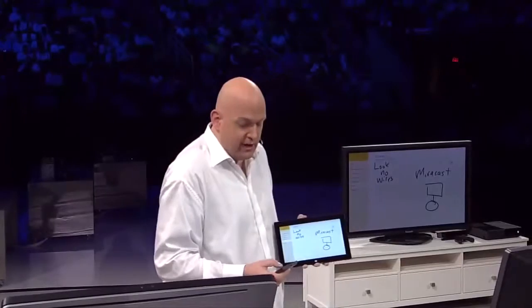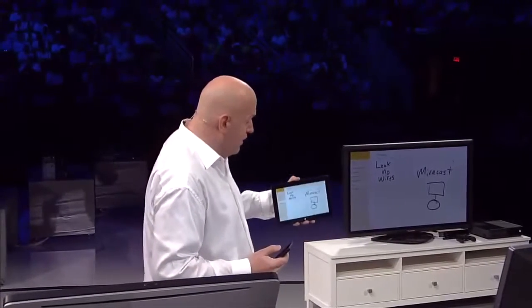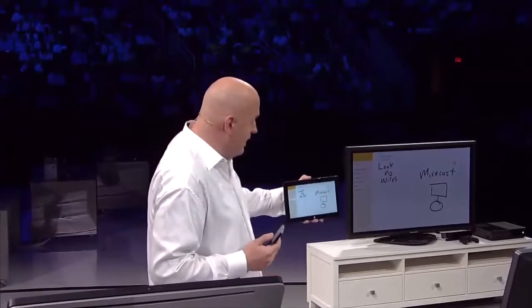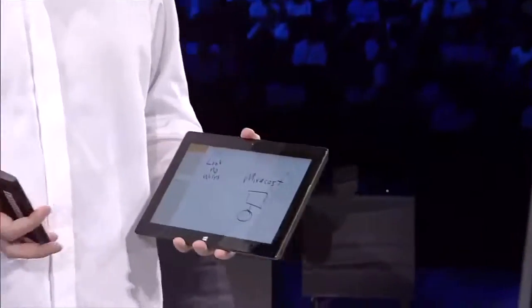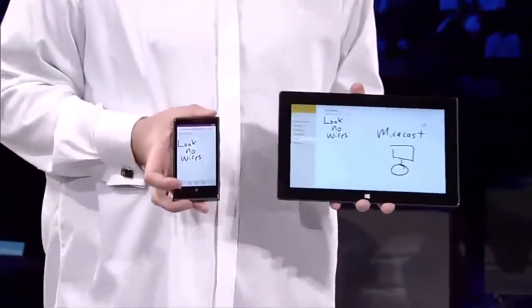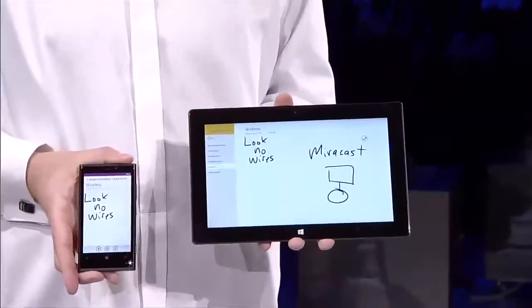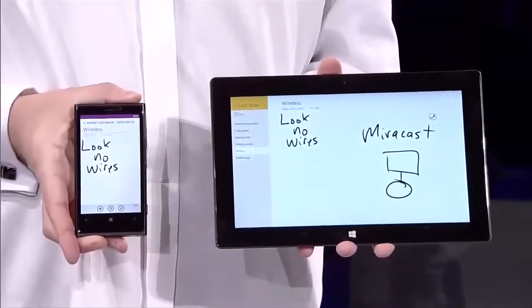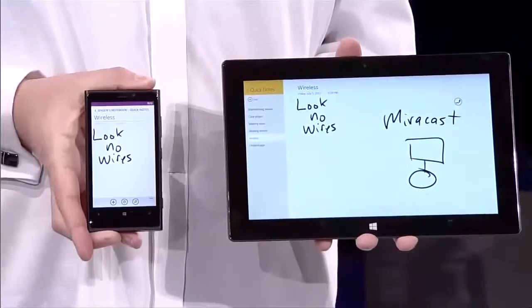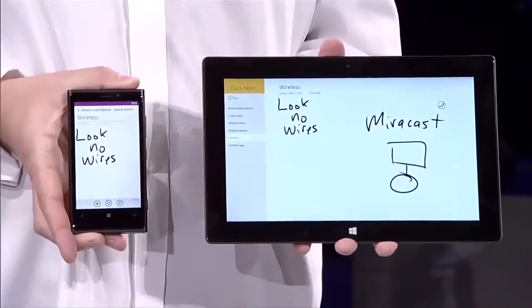Something that really completes this scenario is that I used a OneNote app here. And here I've got my Windows phone. Because OneNote is always syncing with SkyDrive, you can see that without me doing anything on my Windows phone, the exact same thing that I wrote here is here on my phone.